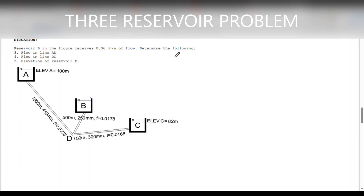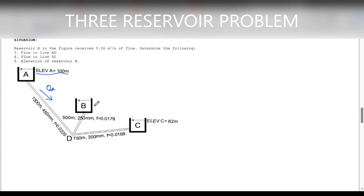For us to answer this problem, we have to analyze the direction of flow in each reservoir. By essence, reservoir A will discharge a flow to reservoir B and C, because the elevation of A is higher than the elevation of reservoir B and reservoir C. We also have to take note that reservoir B actually receives this discharge, and it is only from reservoir A, since reservoir A has the higher elevation than reservoir B.